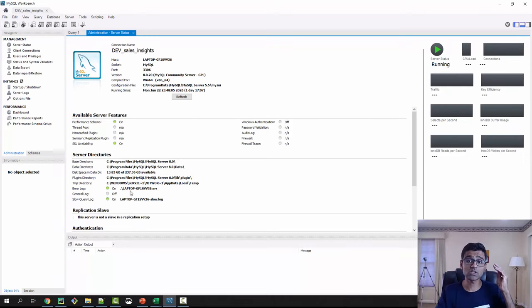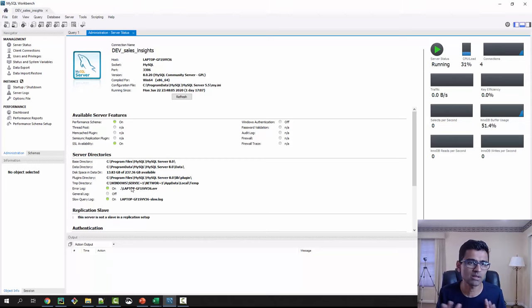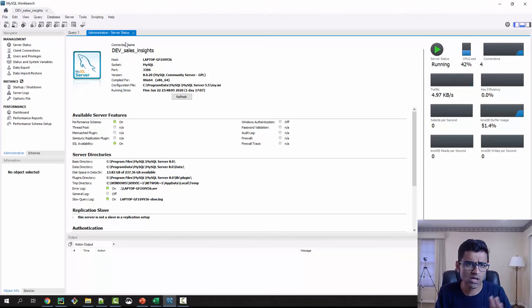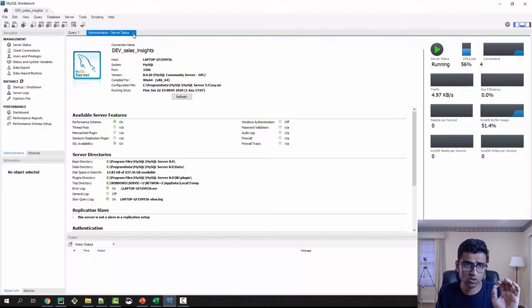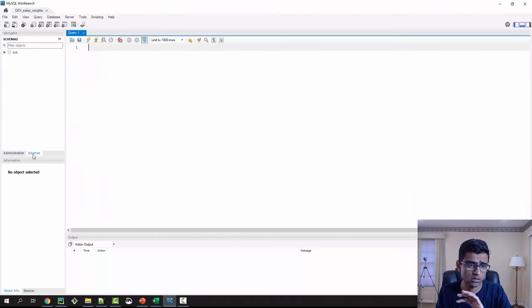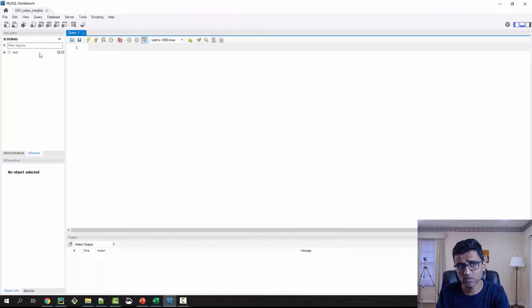If you are facing issues in running SQL server, just Google it, figure it out. I don't want to make this like a full-fledged SQL tutorial. There are so many tutorials out there. I'm assuming that now you are at a stage where your SQL server is running and you have in the schemas, there is a default schema called SYS.